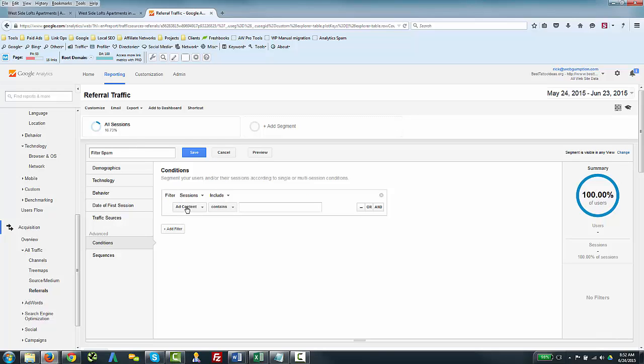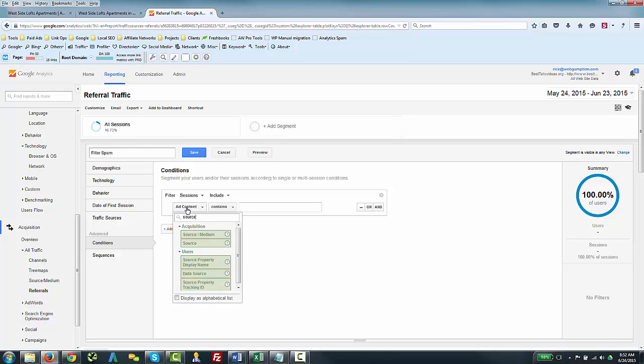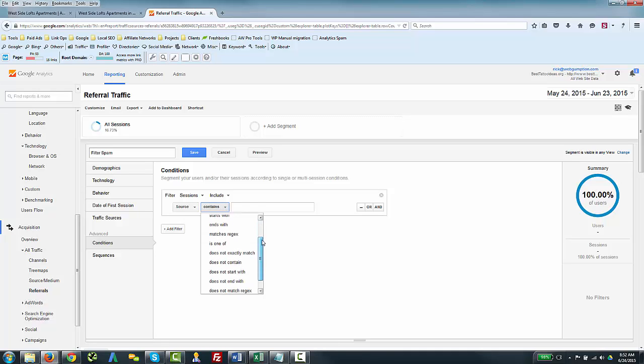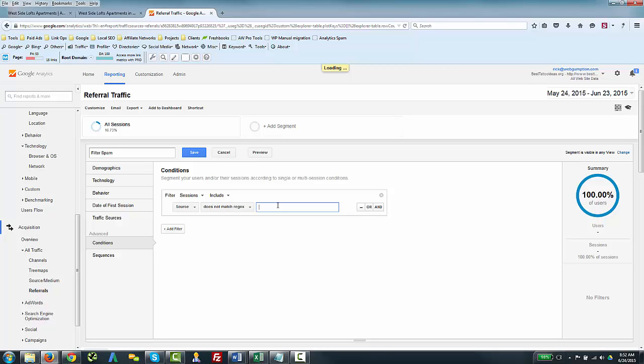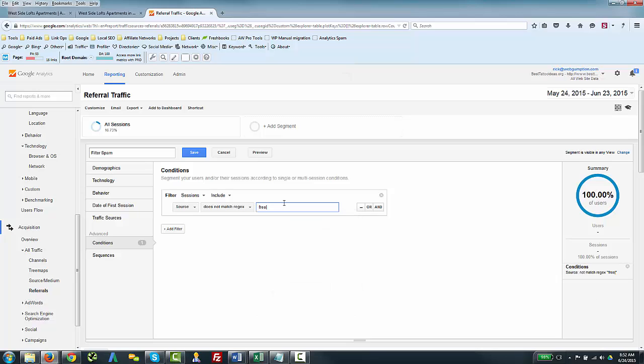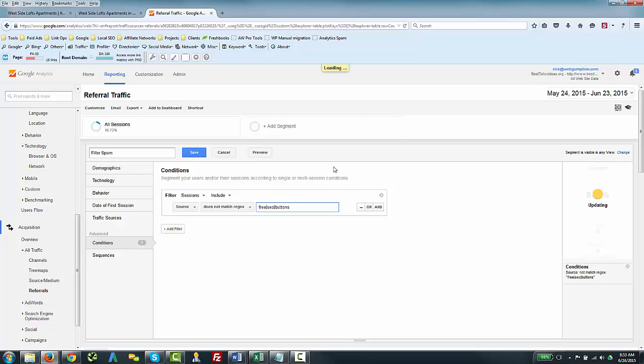That first one, if you remember, was the source. For source, what we're going to do is say we want to see all traffic where the source does not match a few conditions: one is that the source does not have the word 'free' in it, two is that the source does not have the word 'SEO' in it, and three is that the source does not have the word 'buttons' in it. So that's going to basically eliminate any source that contains any of these keywords.